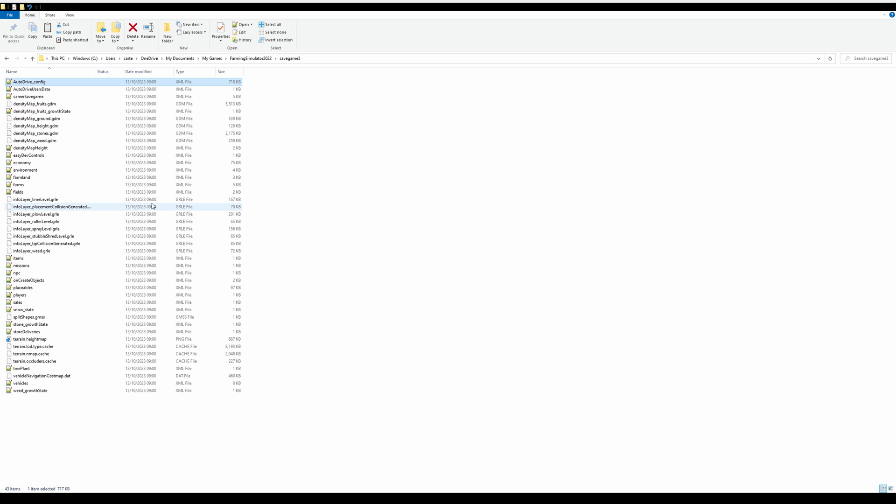Okay. At that point, we're going to go back into the game and see if it's worked.